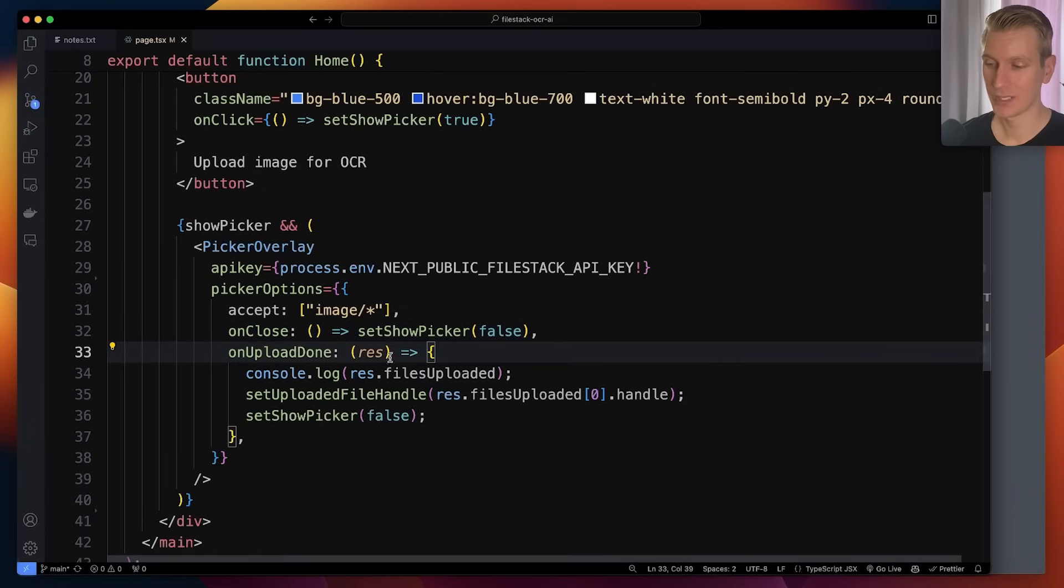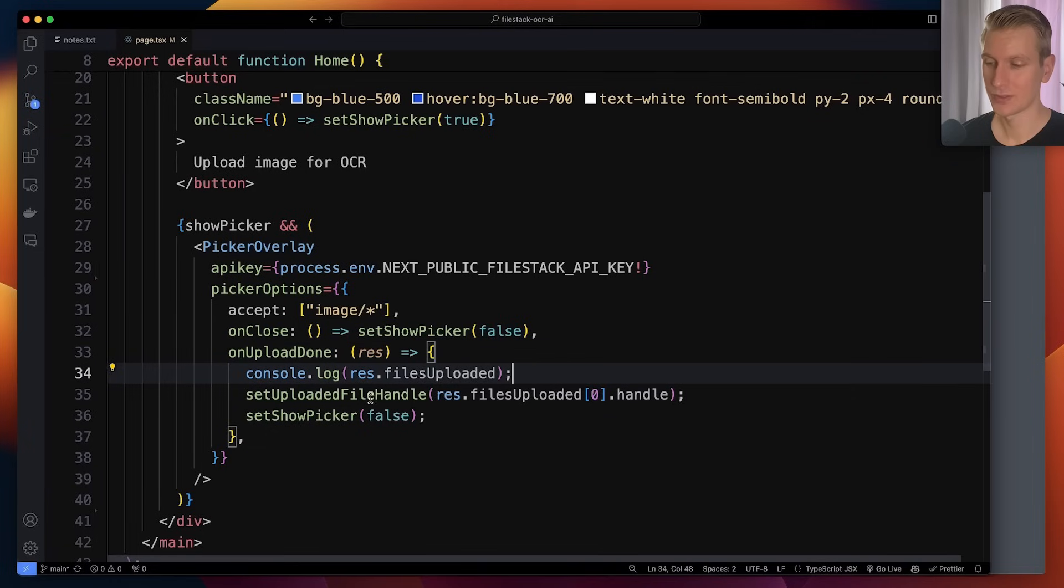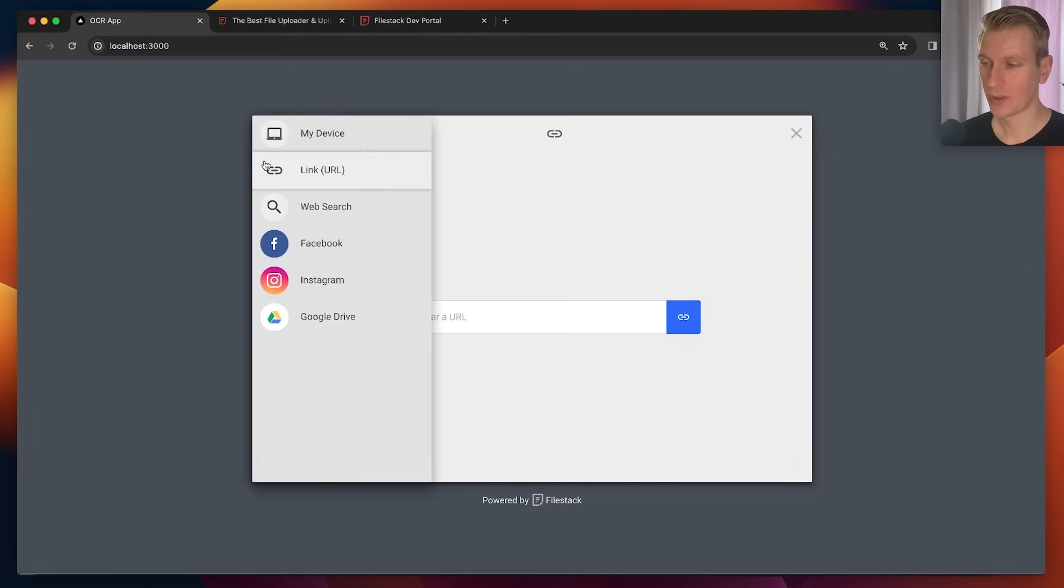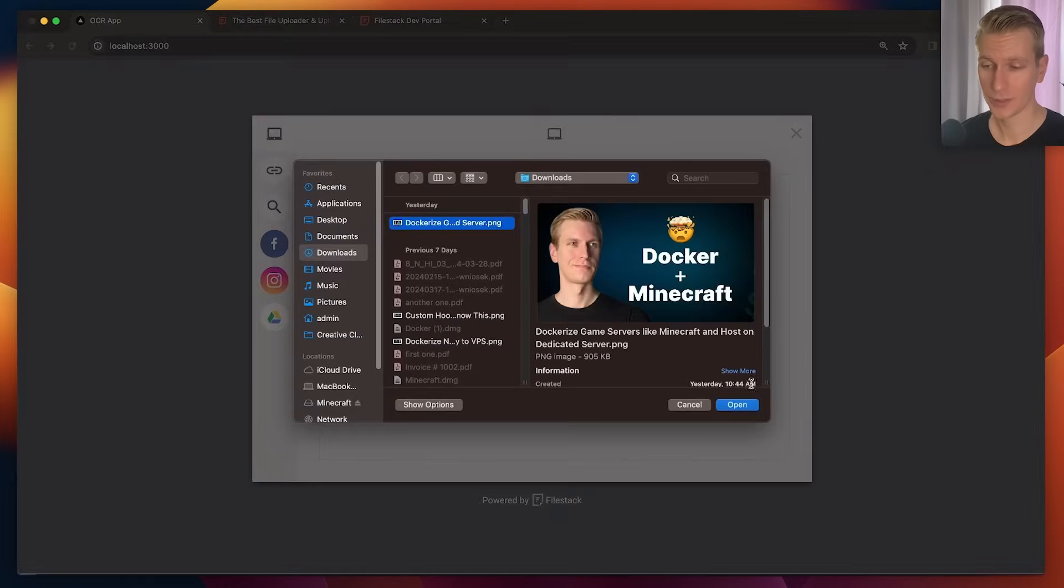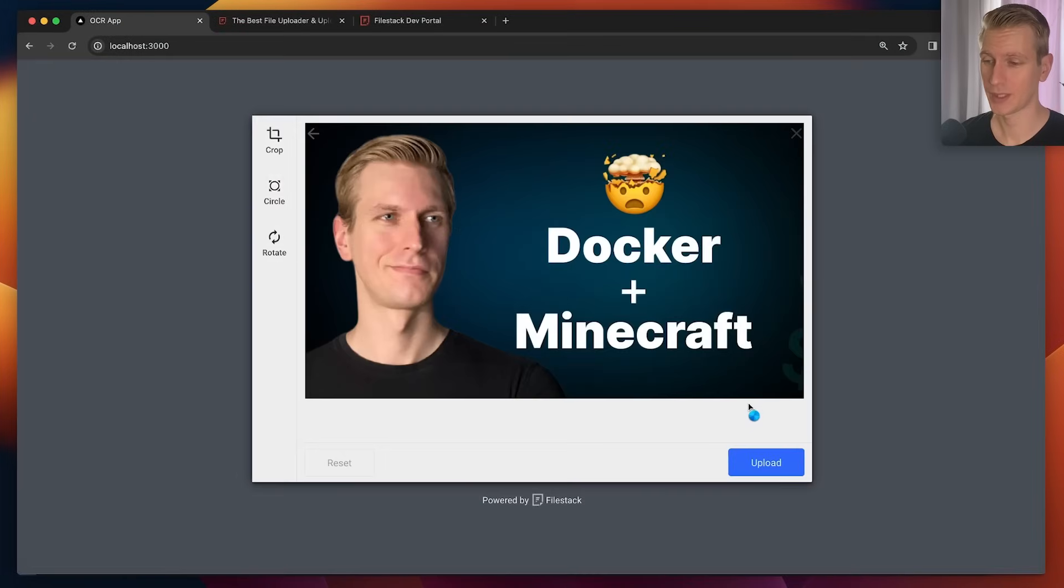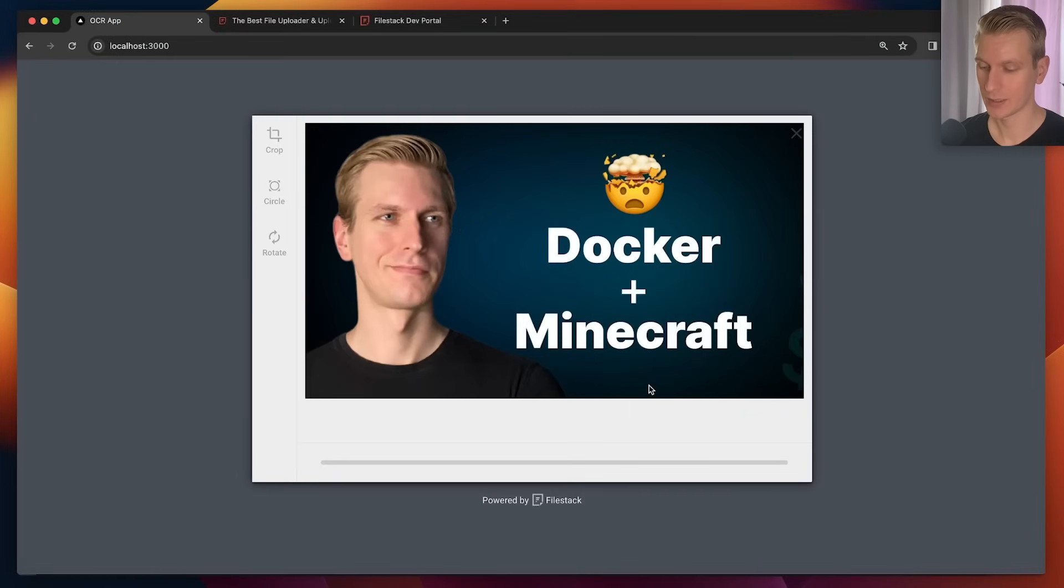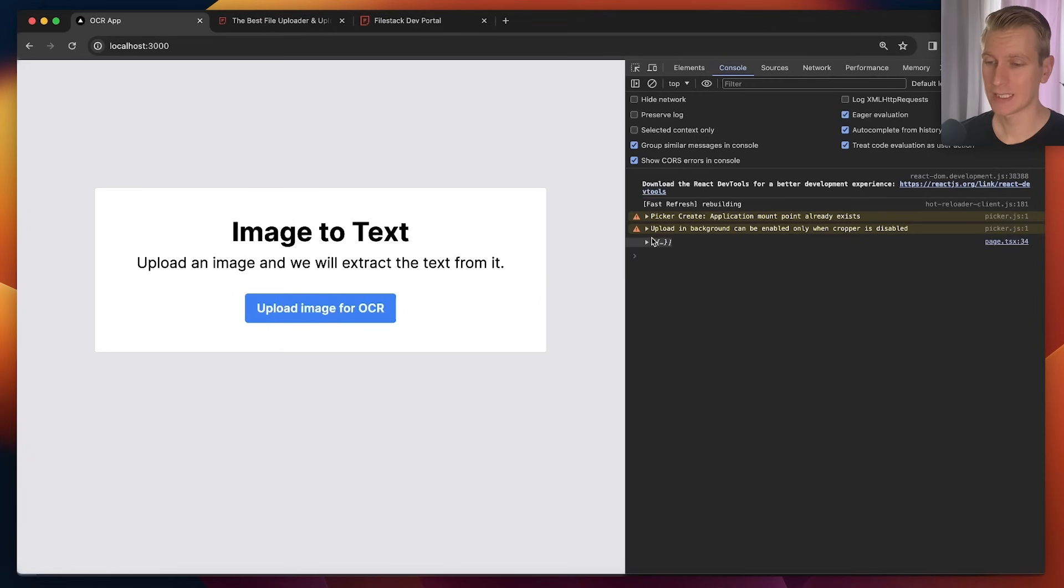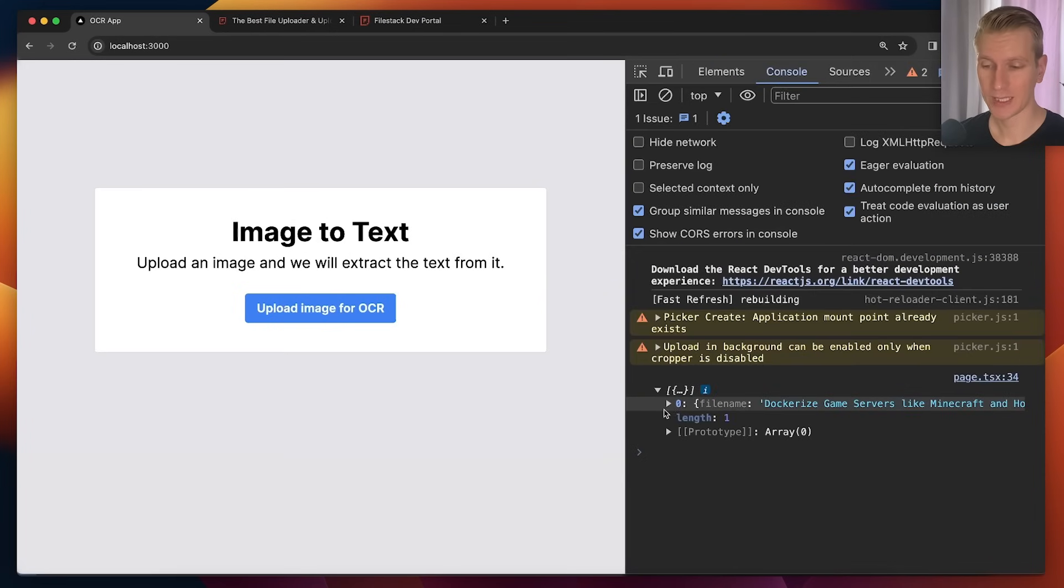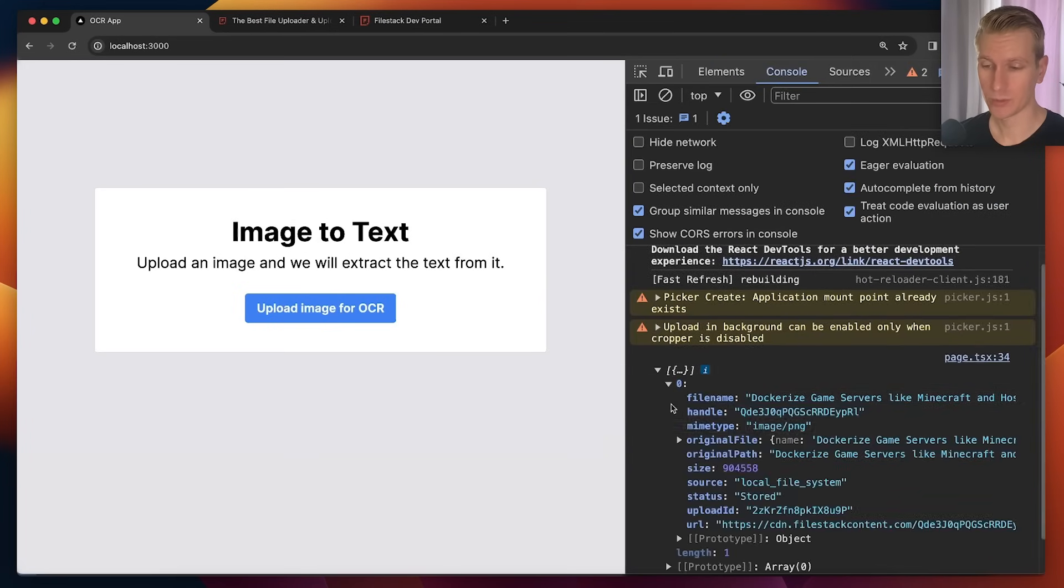When I actually upload an image it will let me know here in the response which files I uploaded. So let's actually see what we get if I do that. I'm going to upload one of my thumbnails from my previous video. I'm going to click upload. I'm going to see what we're going to get here in the console.